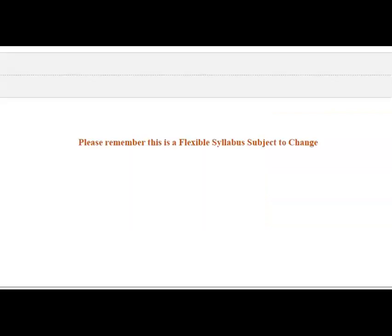Finally, please remember that this is a flexible syllabus subject to change. You will never be asked to turn in an assignment early, but there may be some changes, and those would be communicated to you in an addendum sent via email. That concludes this tutorial. Welcome to the course — let's do this.